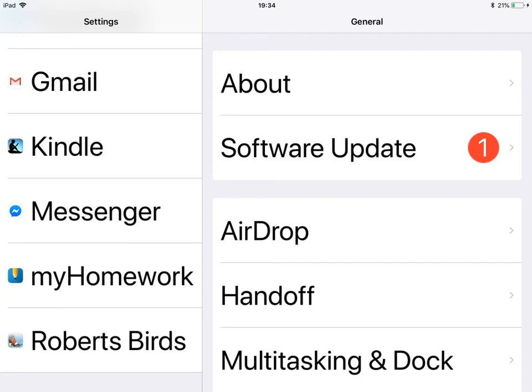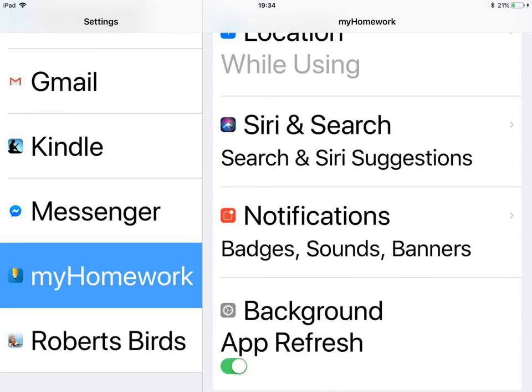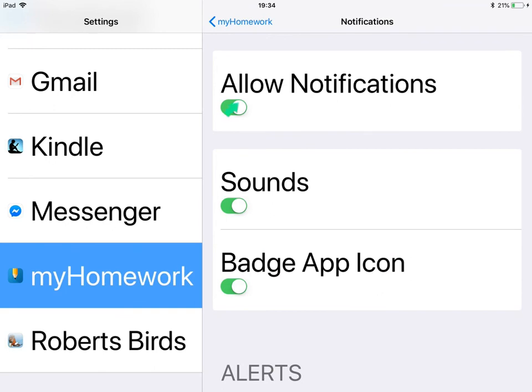If you would like announcements to pop up as notifications, go into your device's settings and look for My Homework. Once in the My Homework settings, scroll down and find the notifications or announcements section. Allow badges, sounds, and banners so the app will notify you of what's happening in each class. Our hope is that you will enjoy using My Homework to get as much information from the school and to help your child as much as possible. Thank you.